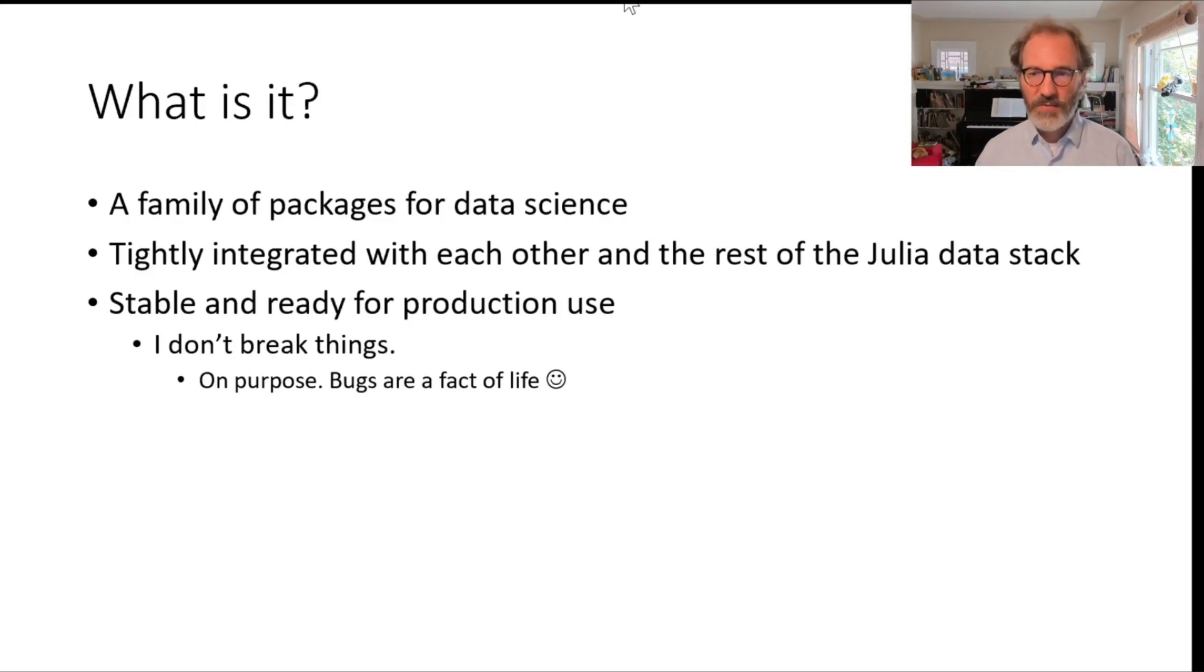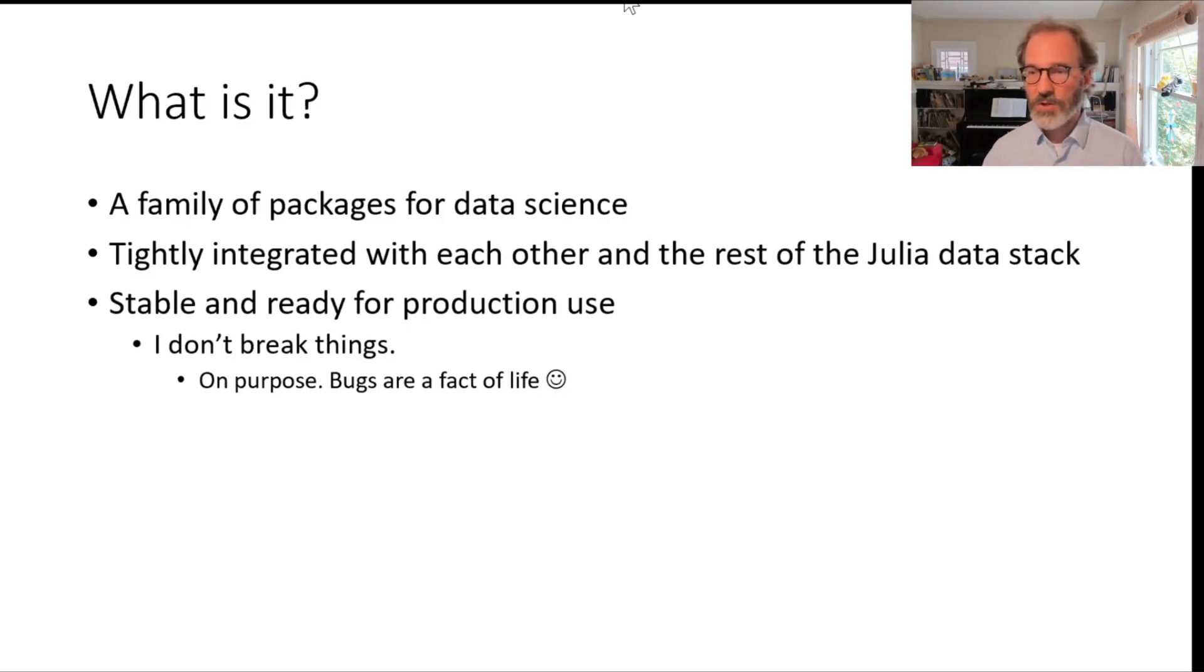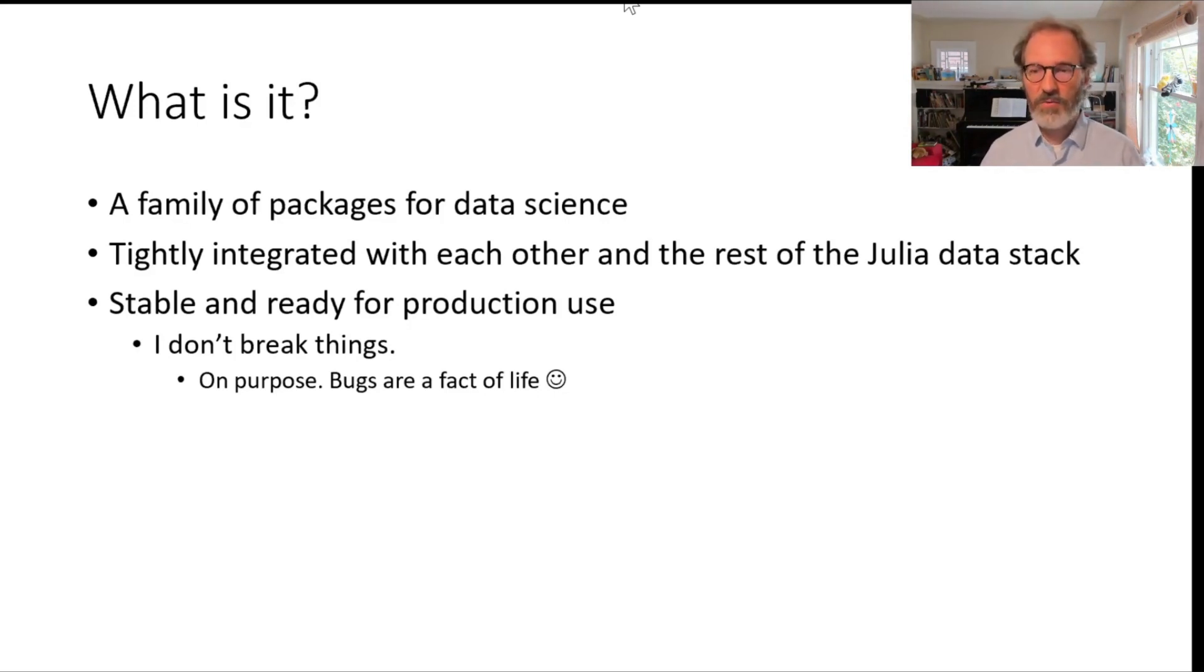Queryverse is a family of packages for data science. It's tightly integrated with each other and the rest of the Julia data stack, and in general it's stable and ready for production use.